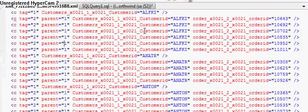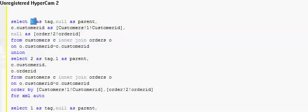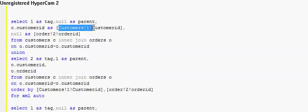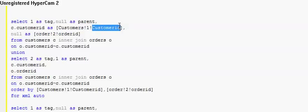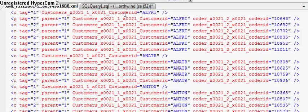If you look at the XML it is pretty complicated, but what I have done is I have specified one as a tag. The first column I specify one as a tag, two as a tag, three as a tag — you can understand this as the level of the XML tree. So this is the first level. The parent for this XML tree is null, and what I have specified is customer ID as customer!1!customerID, meaning customer is an element of XML and customer ID is its attribute.